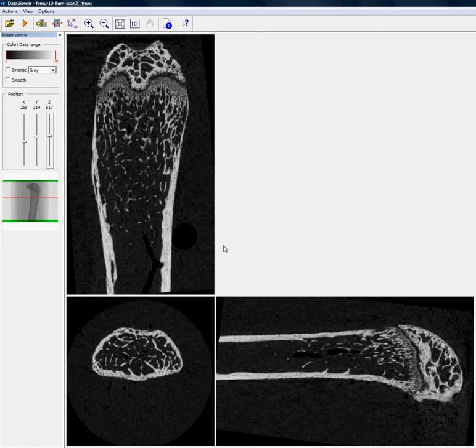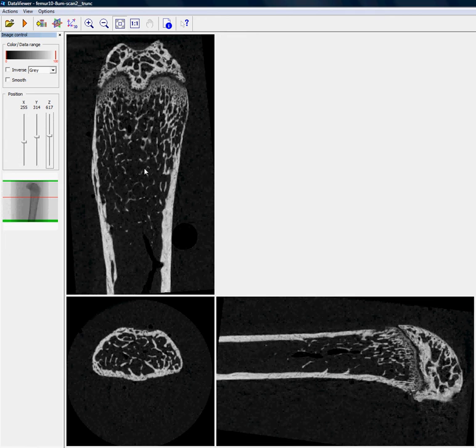Having performed this reorientation, we can now save either a single image or the whole dataset in any one of these three views, the coronal, the sagittal, and the transaxial.